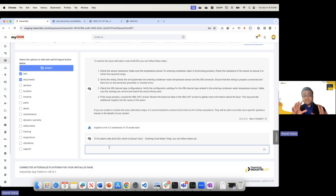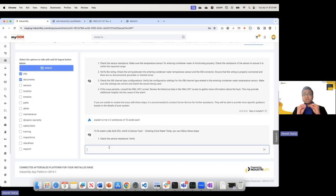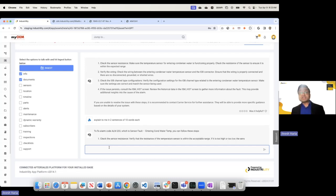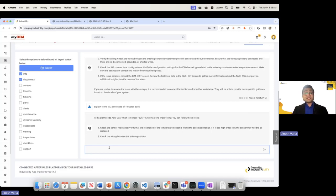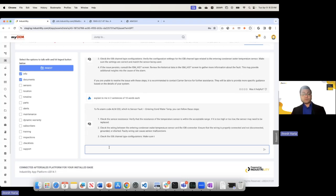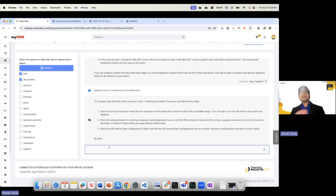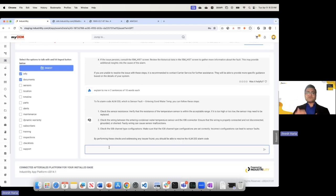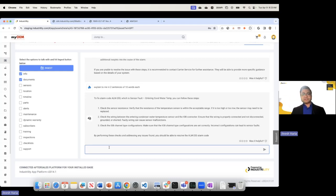It will understand the scenario and give you exactly what you need. Or you can say things like, explain to me like I'm a 10-year-old, and it will go through all the details and give you an analogy about a traffic light — hey, the red traffic light means this, or the green traffic light means that, etc.